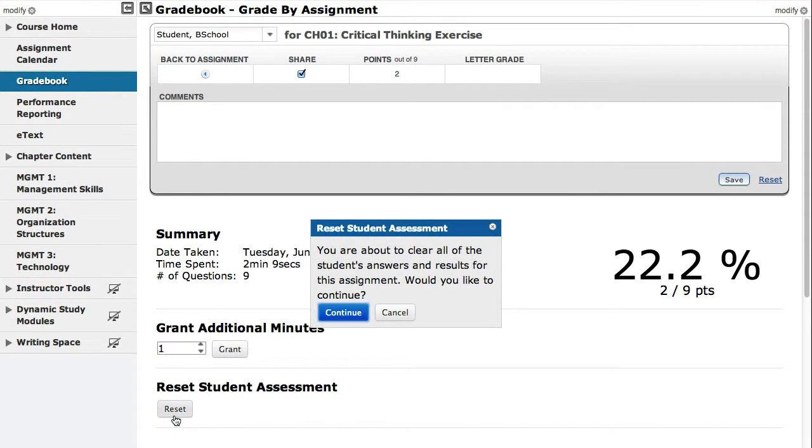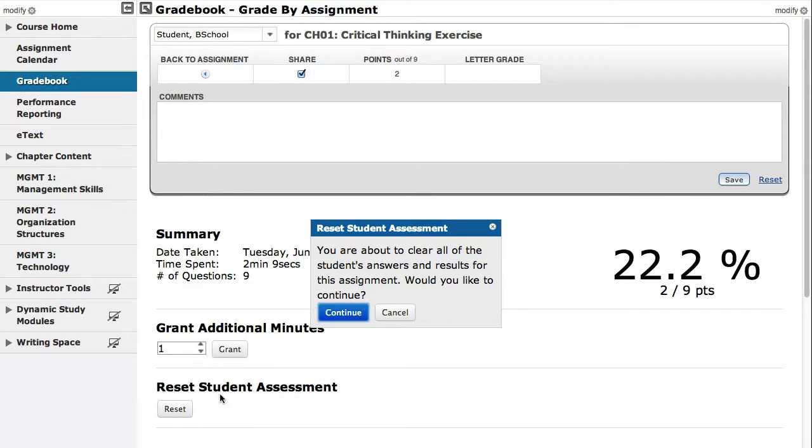If the Reset option is unavailable or grayed out, it means that the due date for the assessment has passed. You can extend the availability dates for that assignment and then reset the assignment.